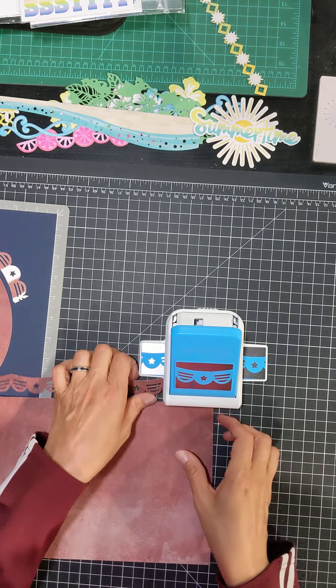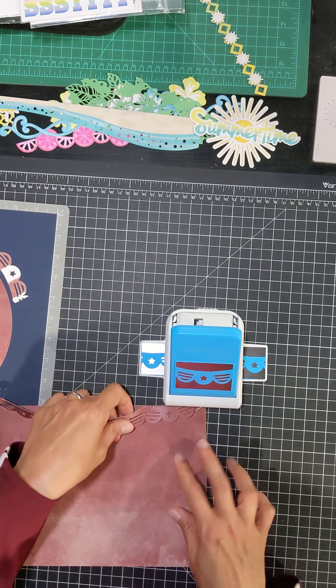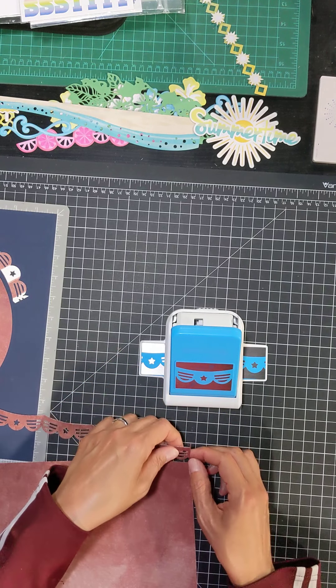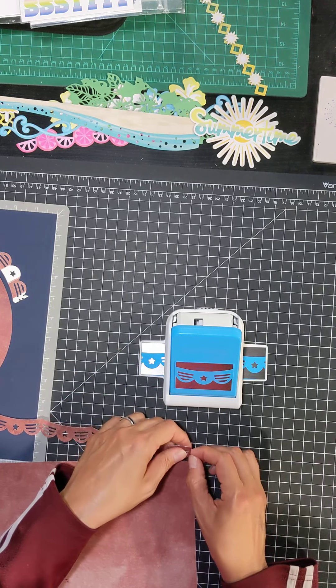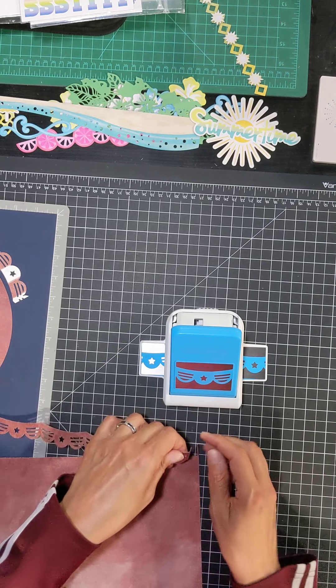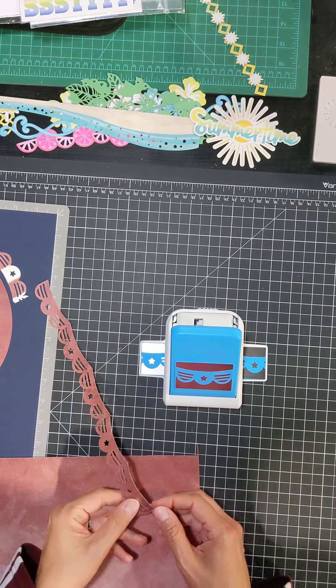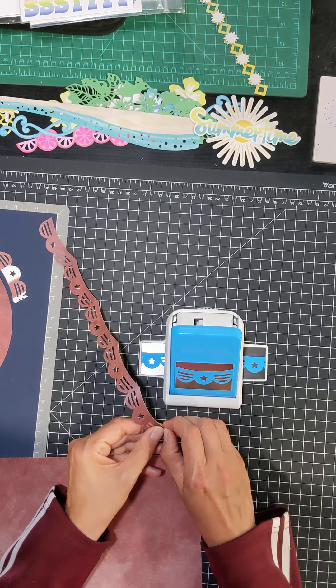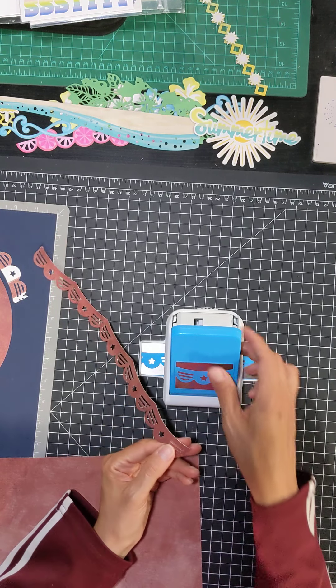And it looks like I need one more cut. Or I can just pull it out and just snip those off. There we go.